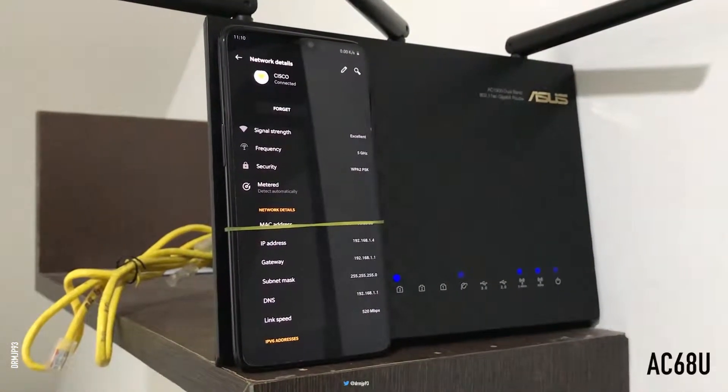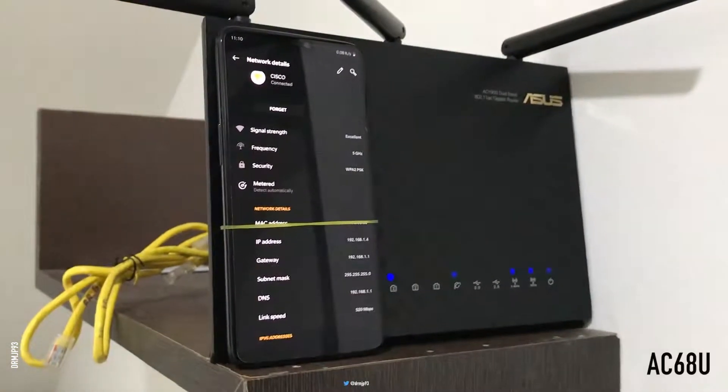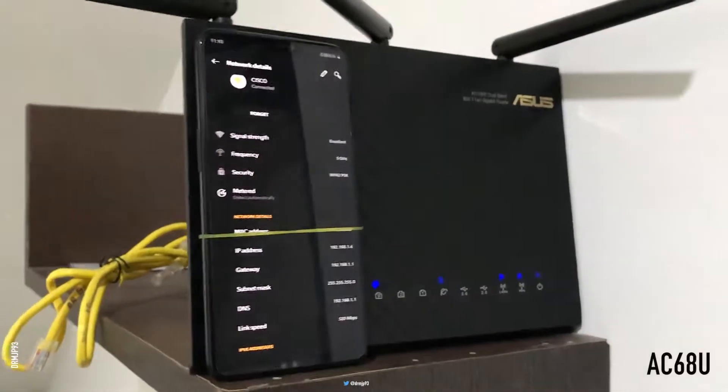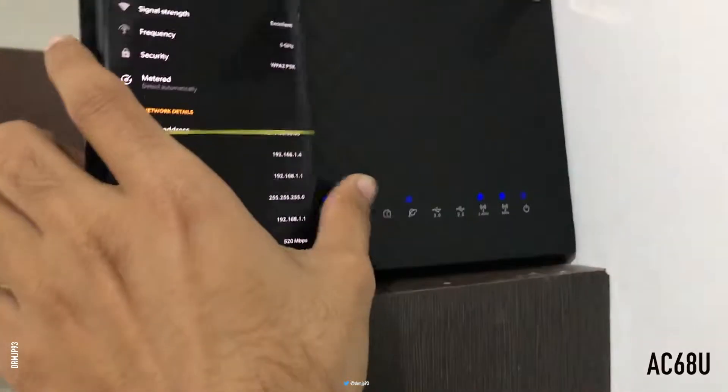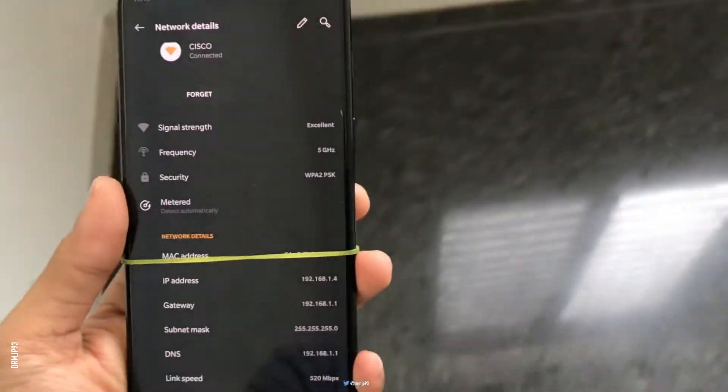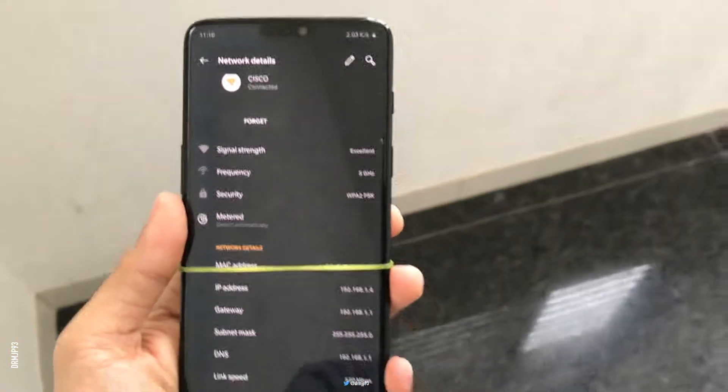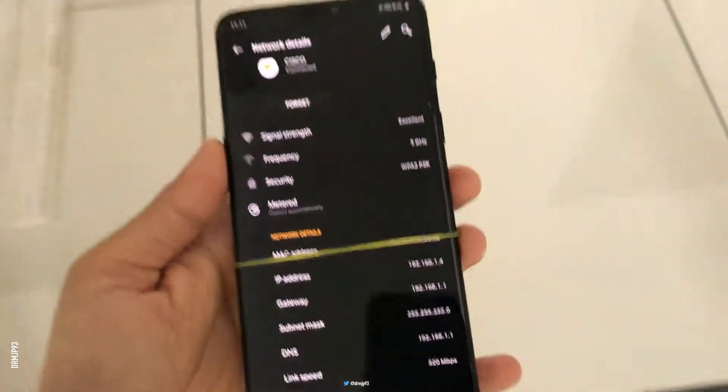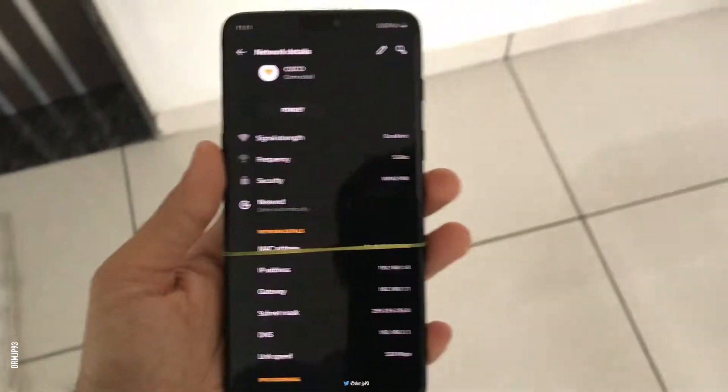So here is my Asus AC68U router and my device is currently connected to it over 5 GHz band. To check the range of 5 GHz band, I'm moving towards the terrace.